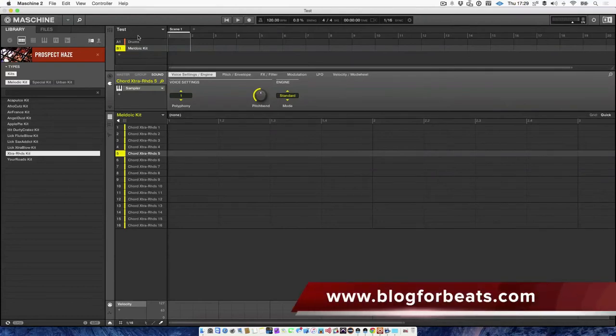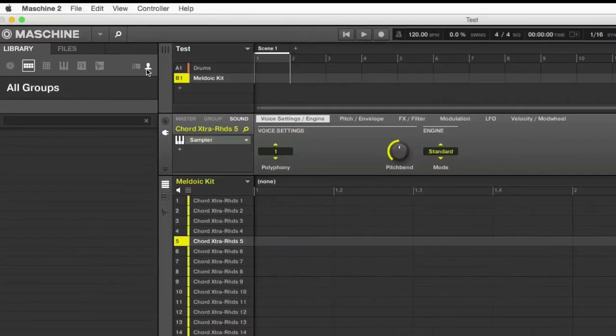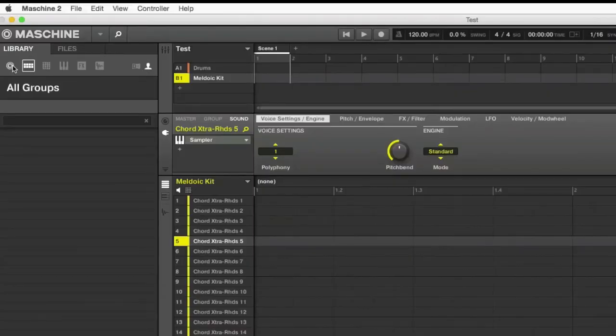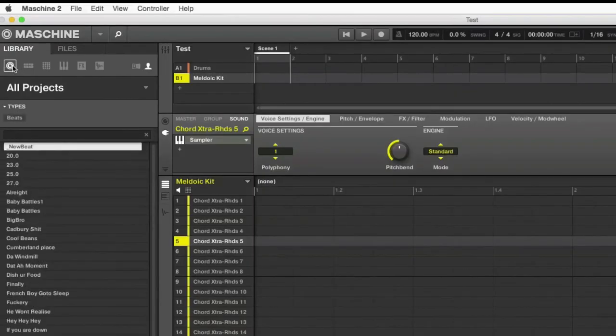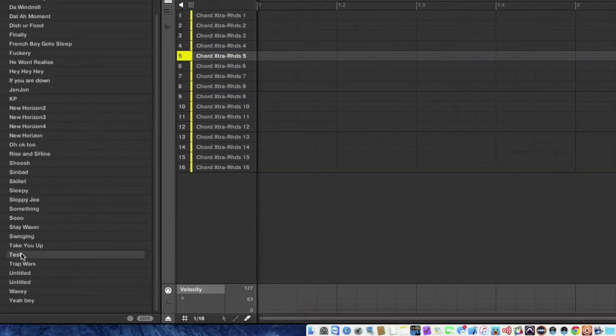Now to access my template, I need to be in the user tab and in the all projects tab. If I scroll to the bottom, there is test.